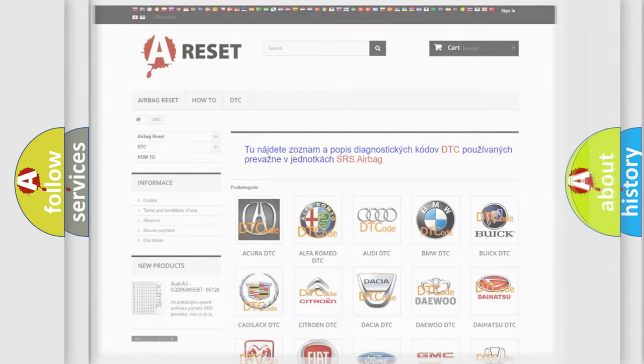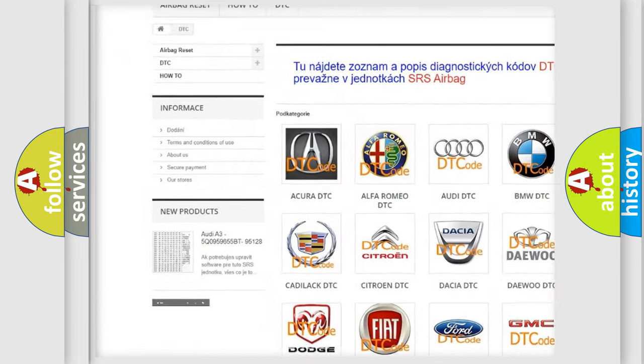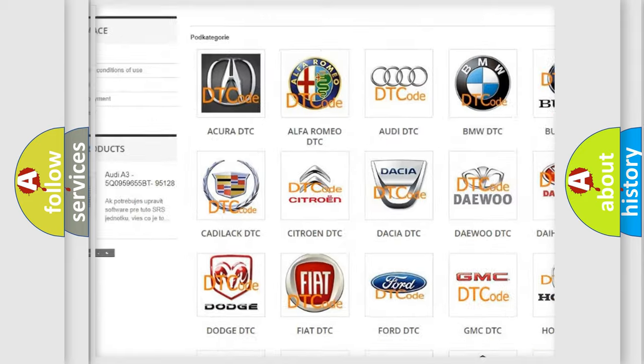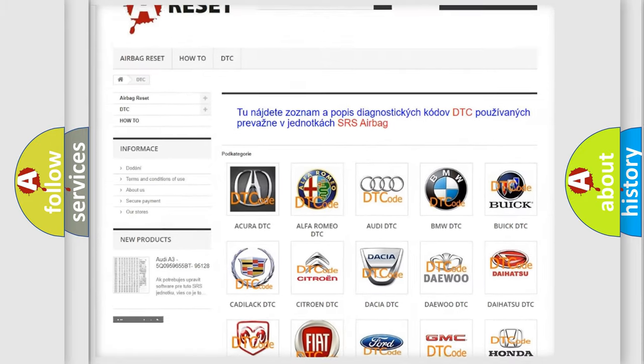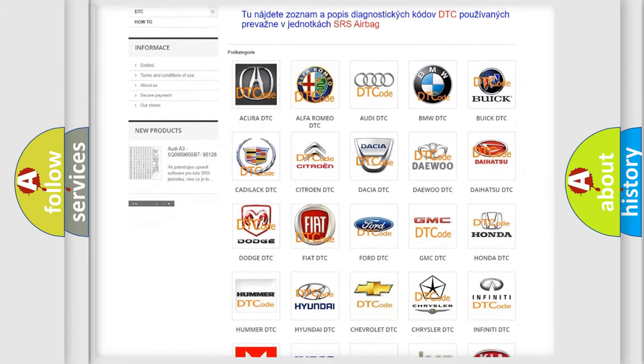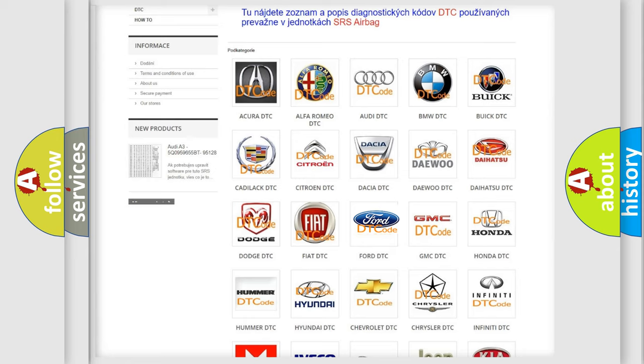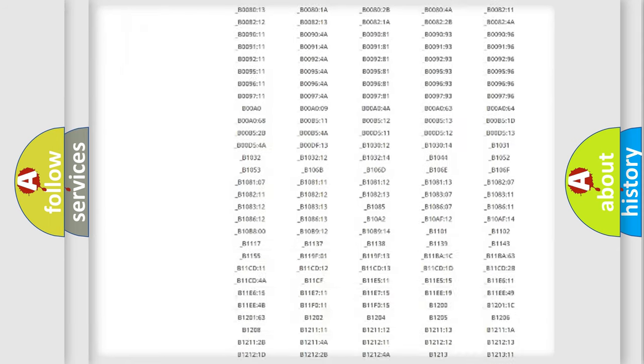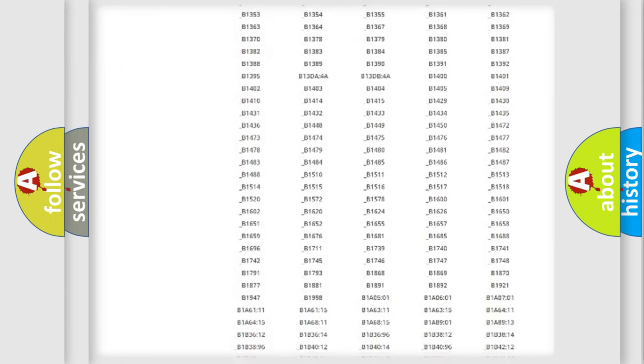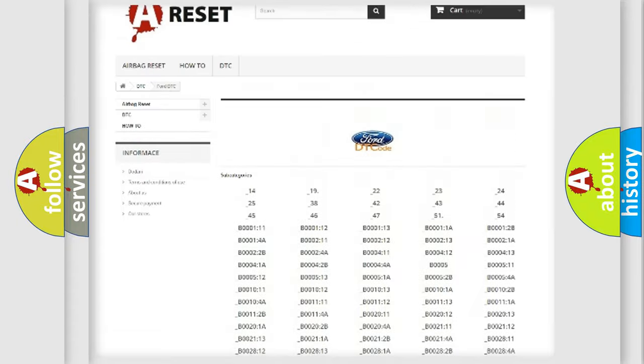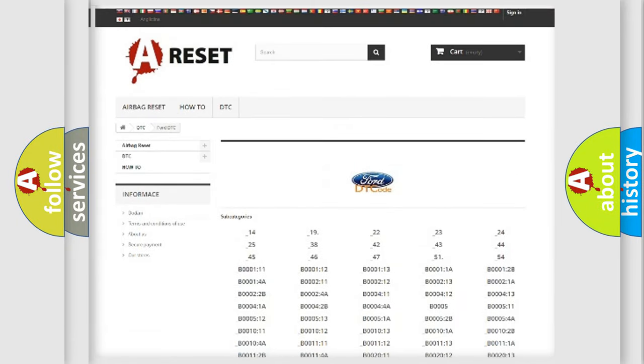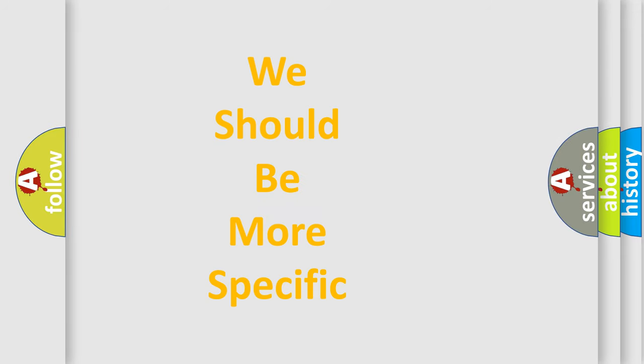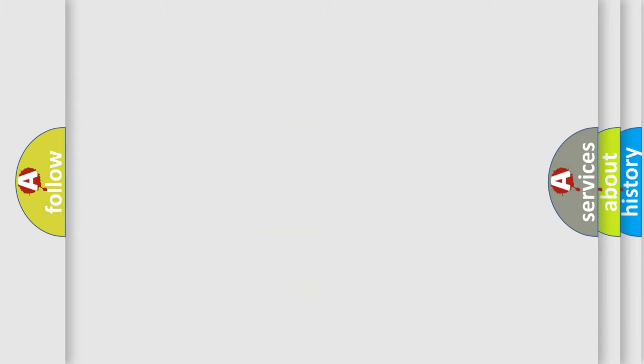Our website airbagreset.sk produces useful videos for you. You do not have to go through the OBD2 protocol anymore to know how to troubleshoot any car breakdown. You will find all the diagnostic codes that can be diagnosed in Infinity vehicles, and also many other useful things. The following demonstration will help you look into the world of software for car control units.